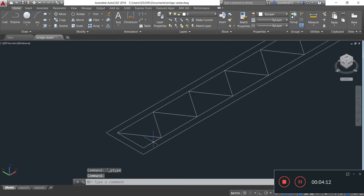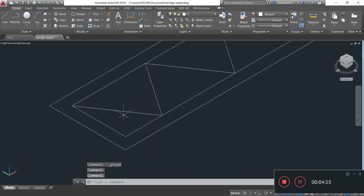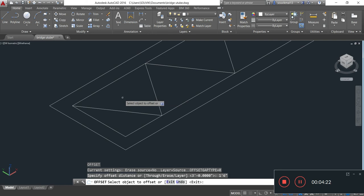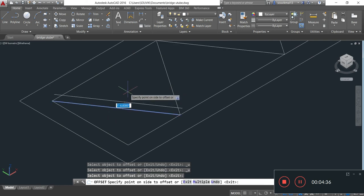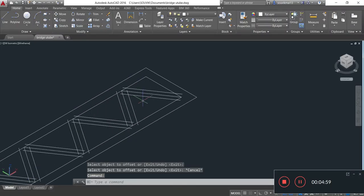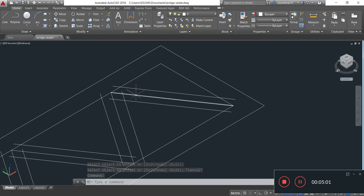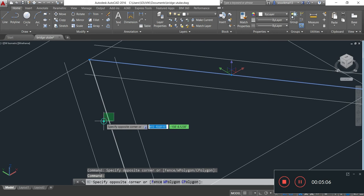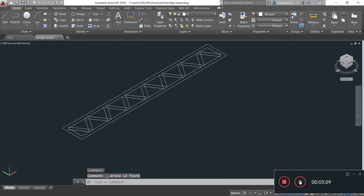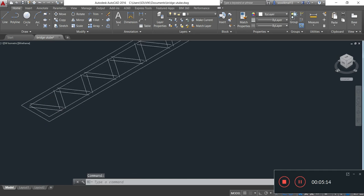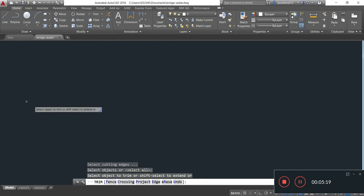Now I will take offset of this line on both sides. For taking offset, simply type O, Enter. Specify offset distance 1 foot 6 inches, Enter, and select the object to offset. I will delete this middle line by selecting it and pressing the delete button. Now I will trim up the excess lines by taking the trim command: TR, double Enter, and trimming up the excess line.